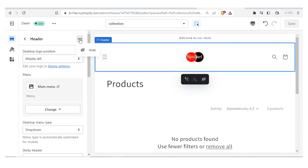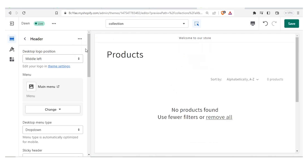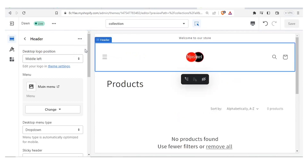Back on the header, you'll notice we can decide to hide our header by clicking those three dots and selecting Hide — the header is then hidden. To reveal it, you simply click again and select Show so the header is revealed. You can also decide where your header will be located; in this case it's in the middle left.